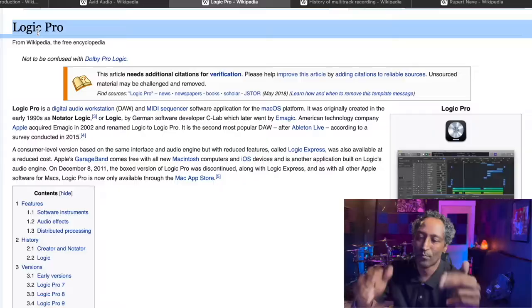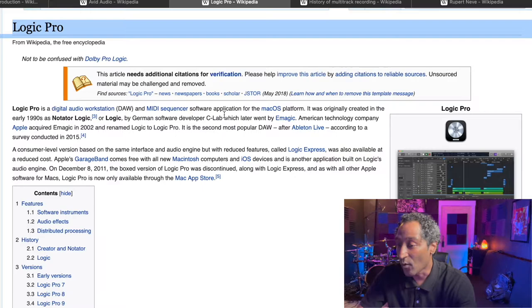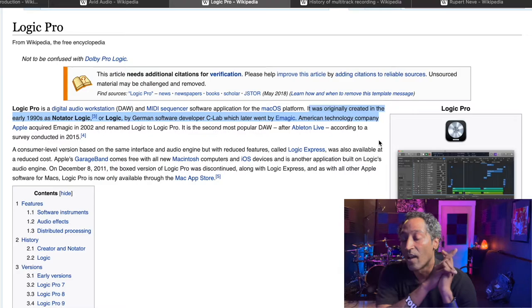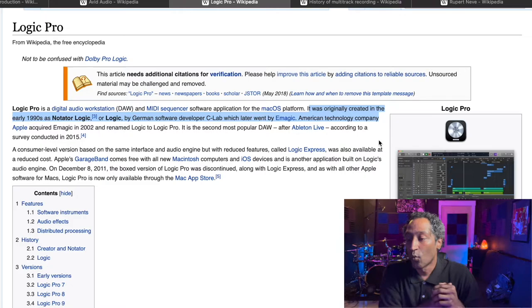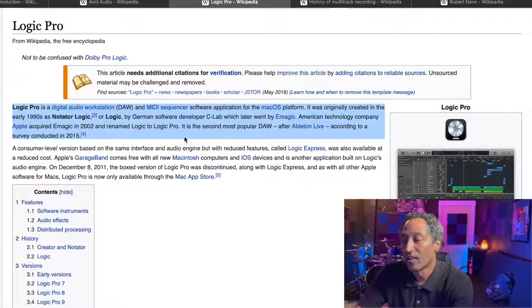We've come a long way since 2008. Let's move on to Logic. Logic Pro is the digital audio workstation and MIDI sequencer software application for the macOS platform. It was originally created in the early 1990s and known as Notator Logic by a German software developer C Lab, which later went by E-Magic. Then in 2002, Apple acquired E-Magic and named it Logic Pro. It is the second most popular DAW after Ableton Live, according to a survey conducted in 2015.